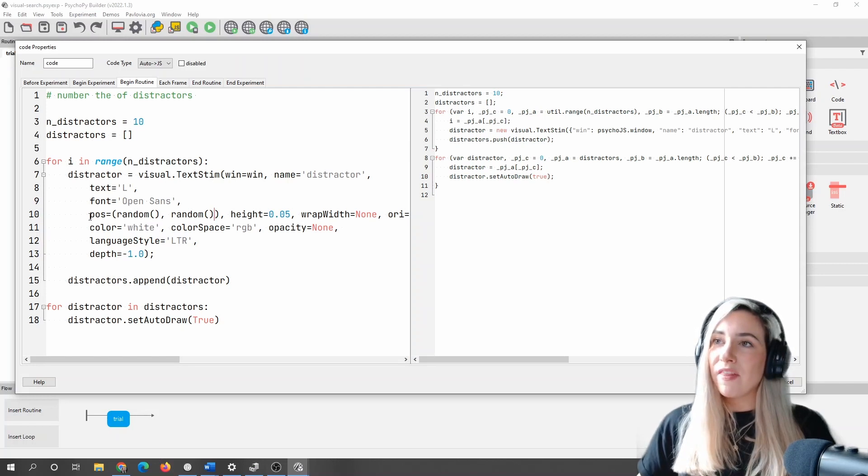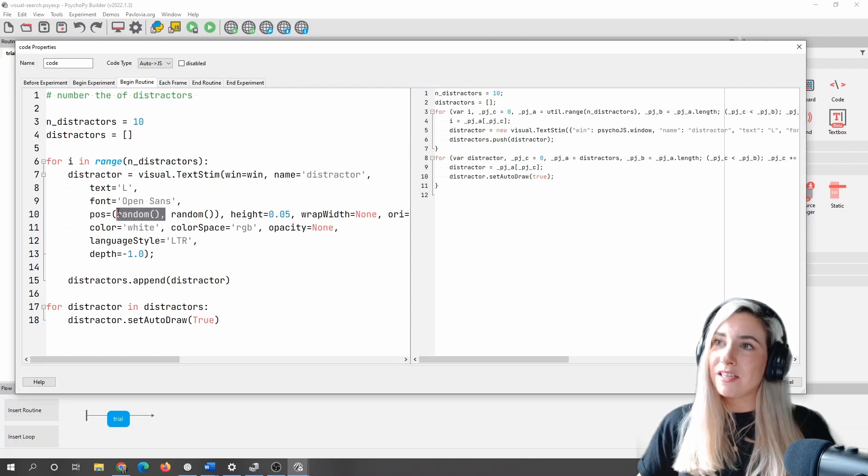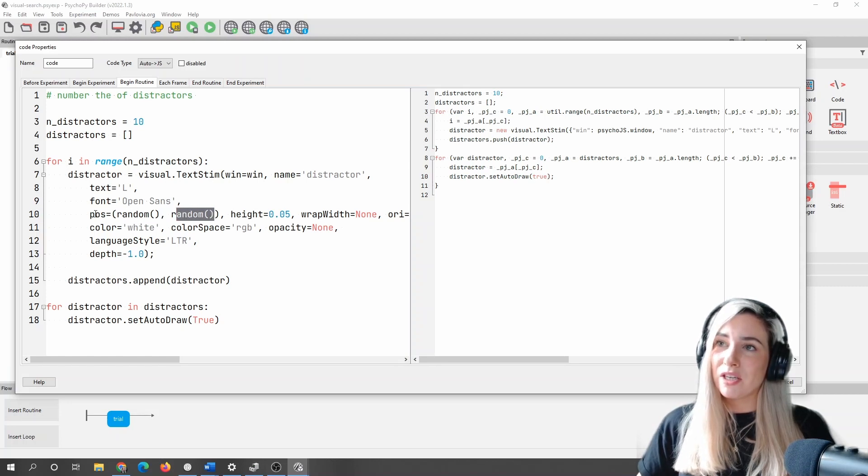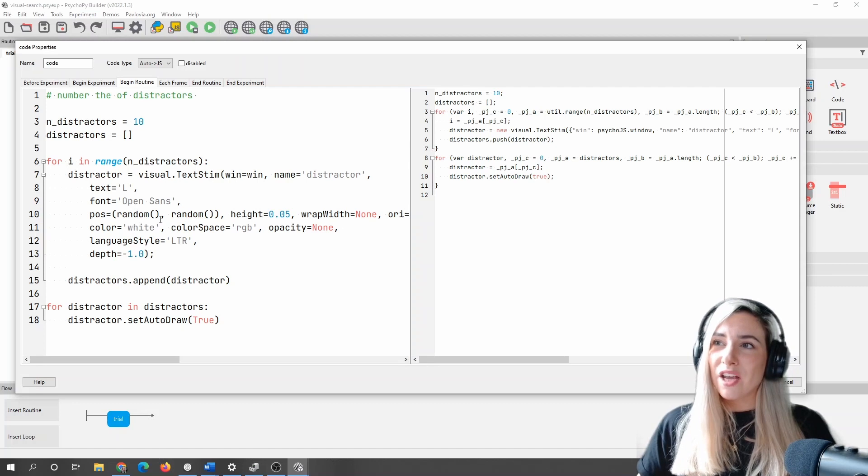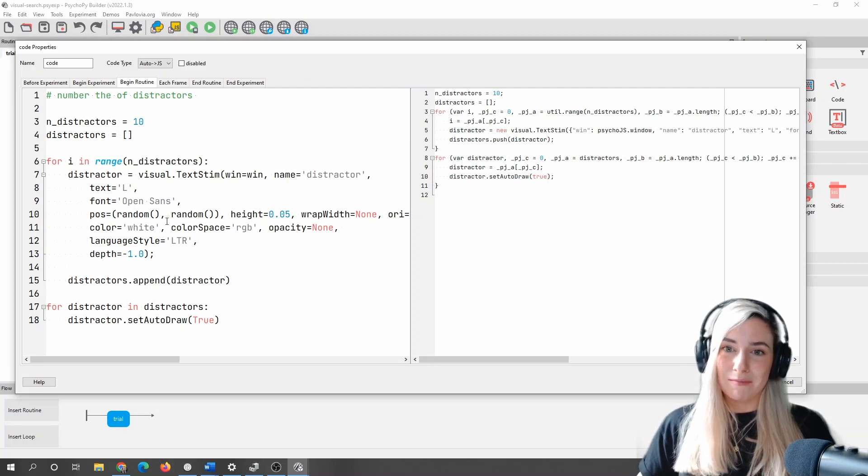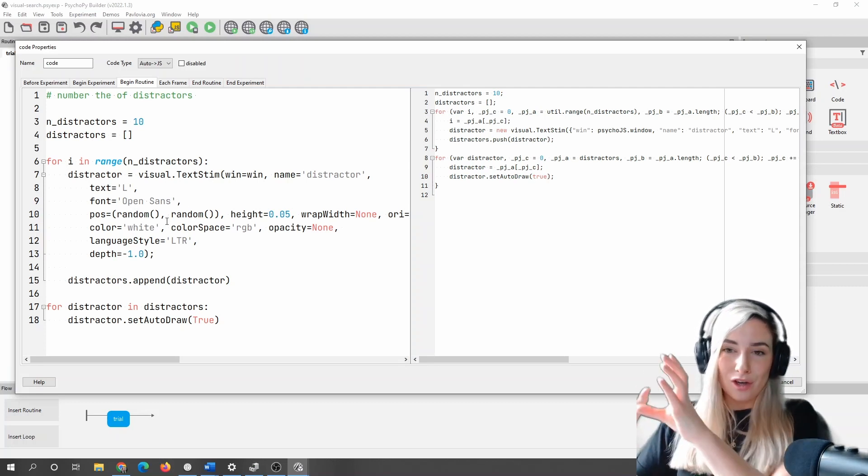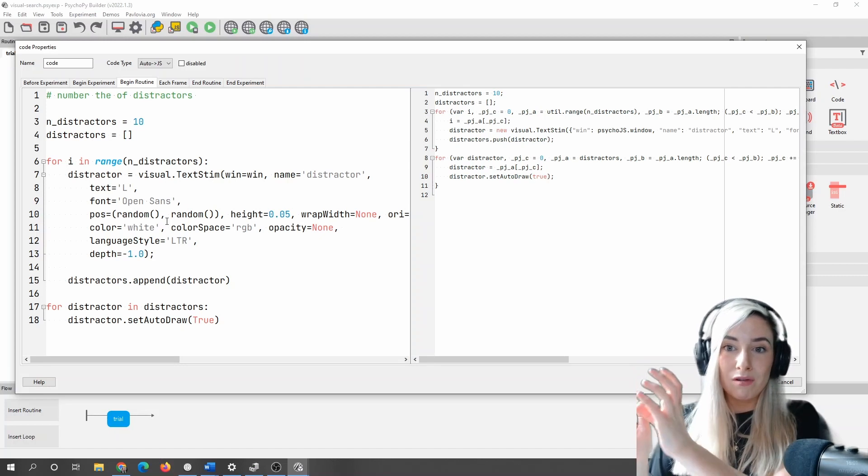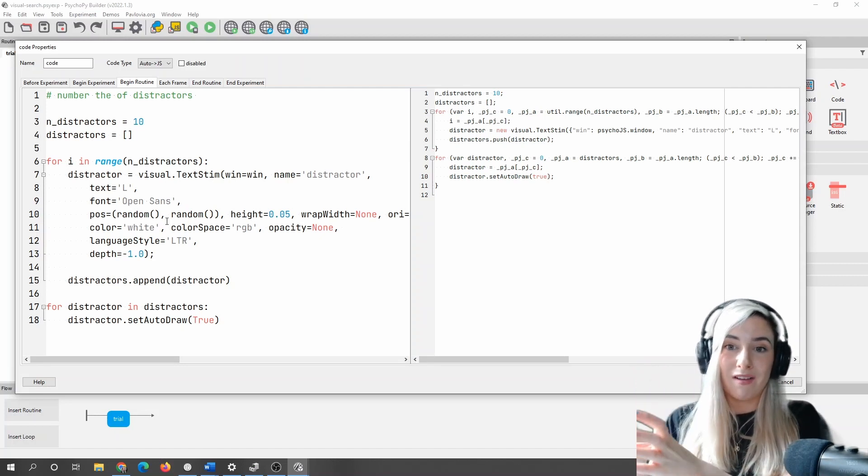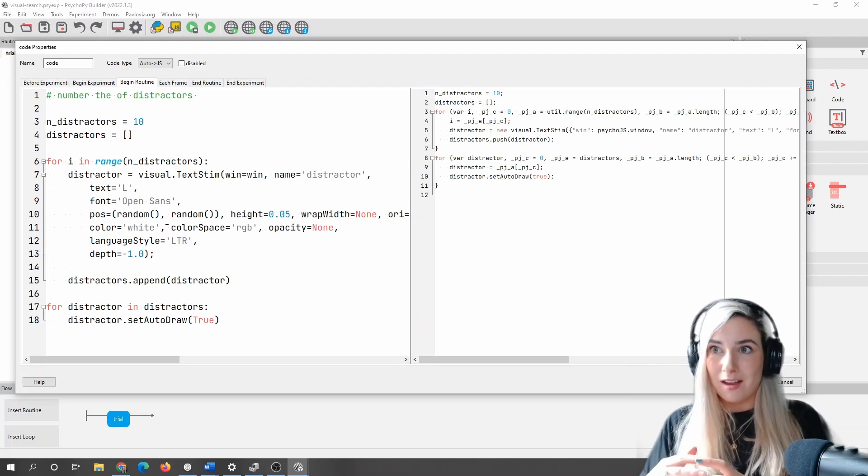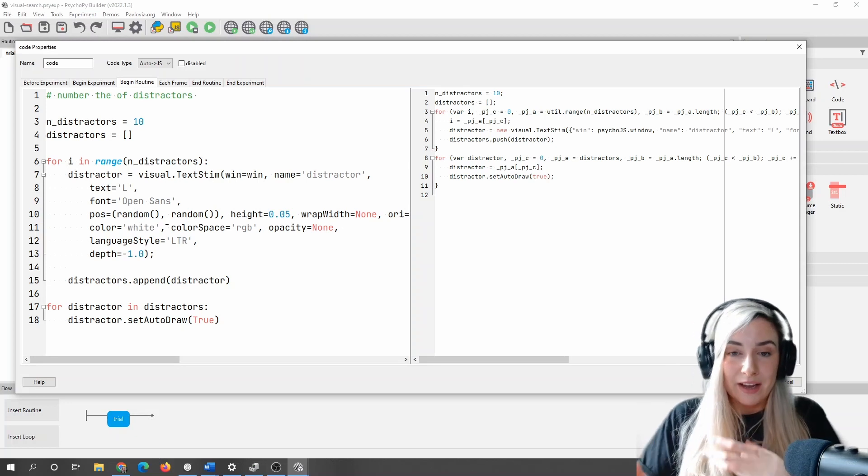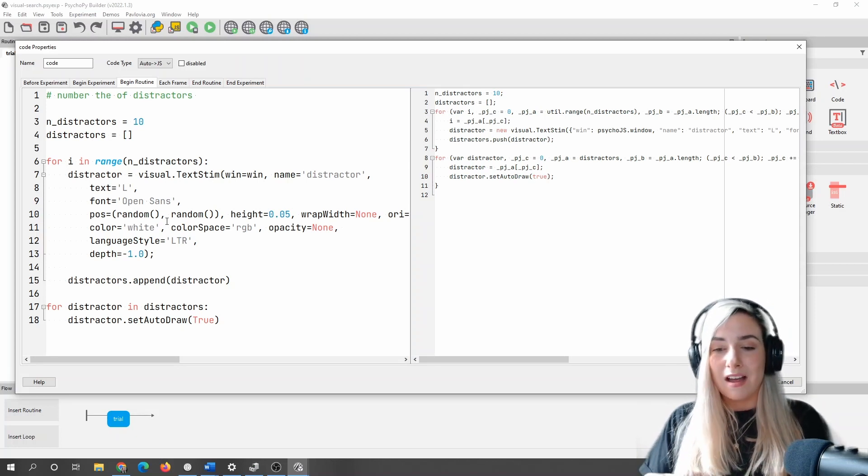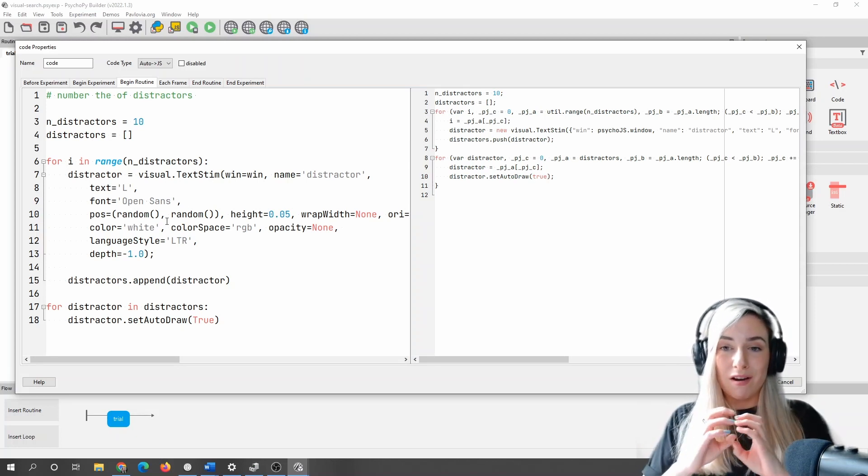So what that means is if I use random in the x position of my position, and random in the y position of my position, that's going to essentially cluster all of my stimuli in the top right-hand corner, because they're all going to be positive values. Now, if you're not familiar with kind of PsychoPy coordinate spaces just yet, zero is in the middle, negative is to the left or at the bottom, and positive is upwards and to the right.